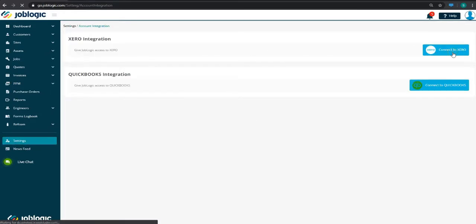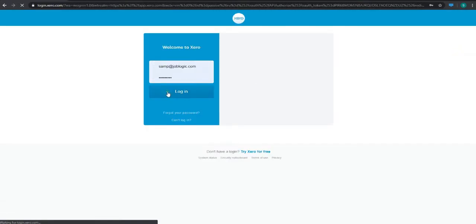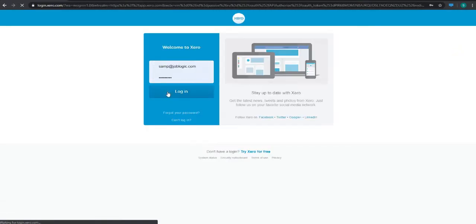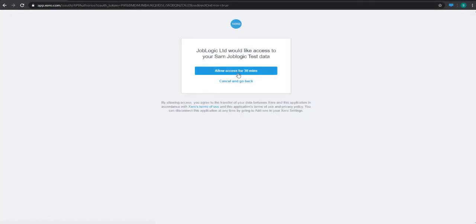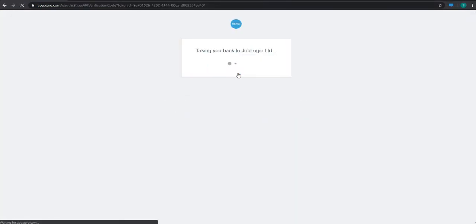This will redirect you to the Xero login gateway, where you'll need to log in to your Xero account. Click the Allow Access button to authorize the connection, and you'll be redirected back to JobLogic.